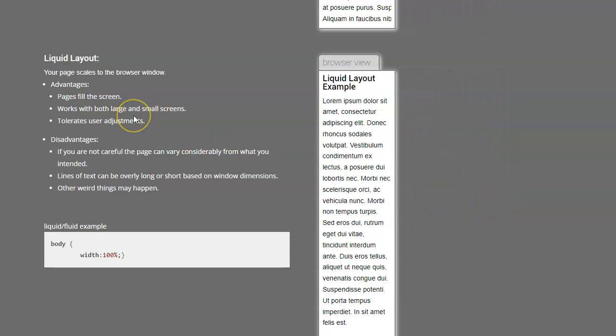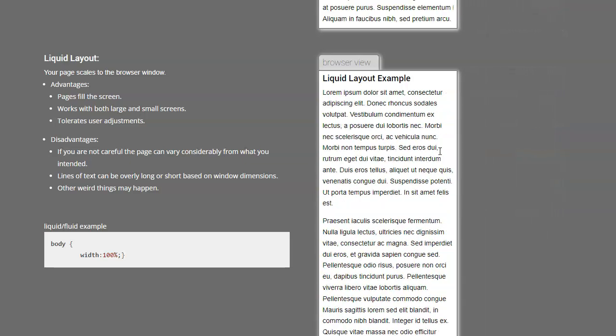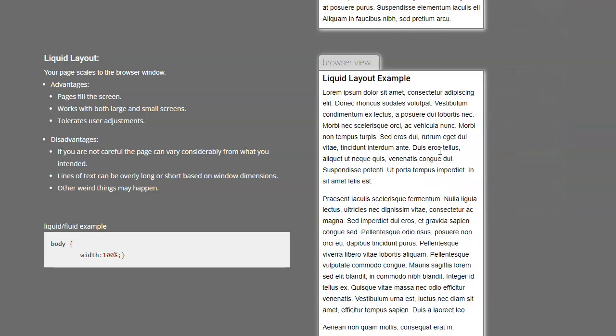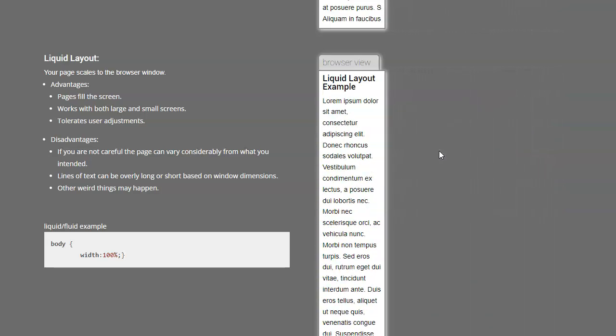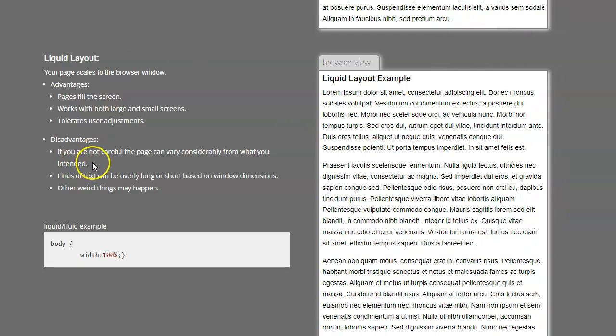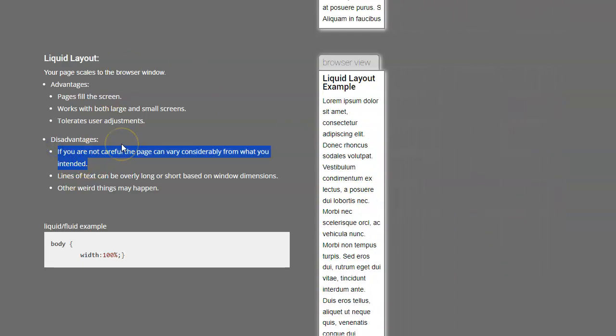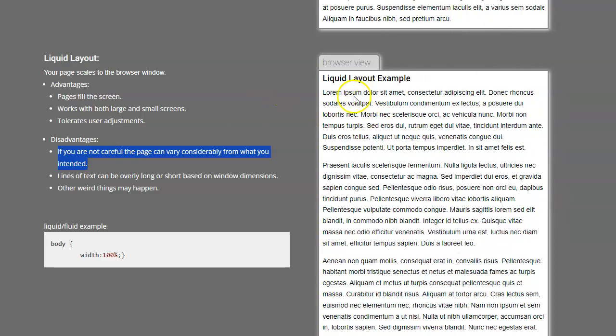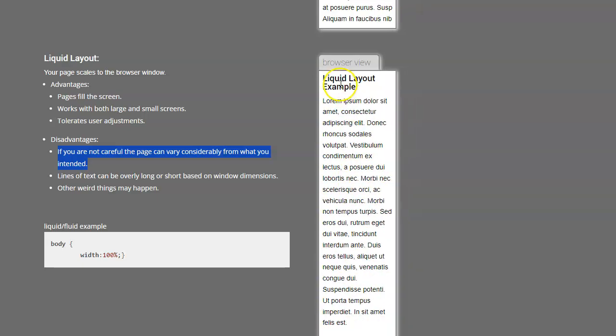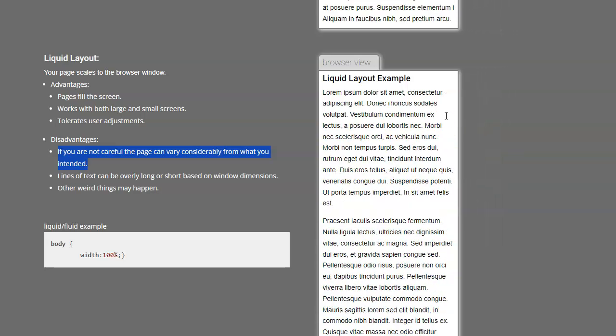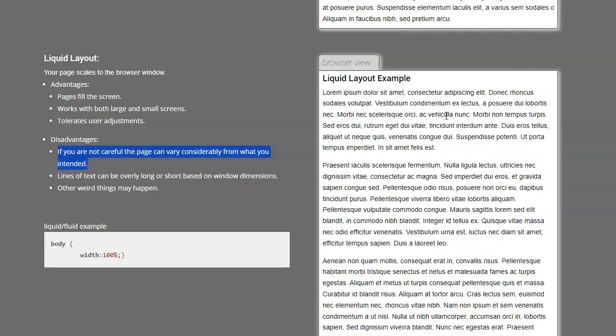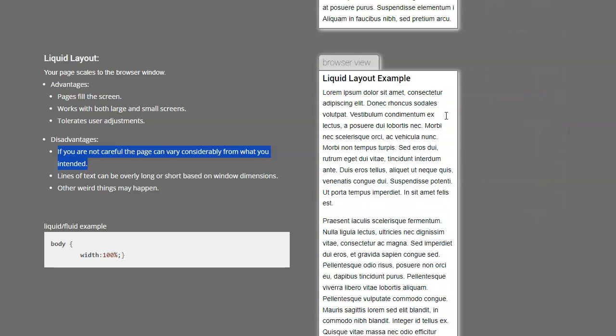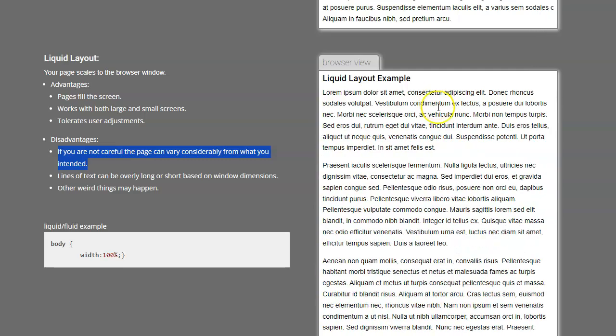Some advantages of this is that it will always fill the screen because it's just going to fill it up. It works with big and large screen or small and large screens, and it tolerates adjustment. So if people want to make it bigger or smaller, they can do that. The biggest issue with it is that the design overall can really just vary. So you can end up with, like watch as this scales, a really tight, long paragraph or then a really wide short paragraph. And that doesn't look very good. It's difficult to predict how it's going to look. So most of the time, you usually don't want to do liquid either. But if I was going to choose one or the other, I would do liquid over fixed.